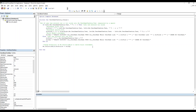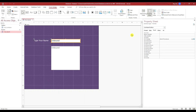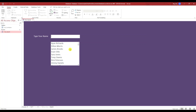I'll show you again how it works in form view — I can type Rick Peterson and it filters the list box. If you enjoyed this video, please like, share, and subscribe to the channel. We'll see you next time.